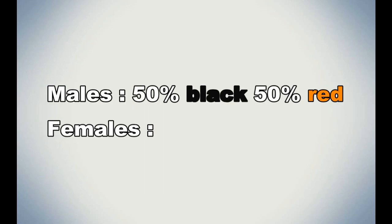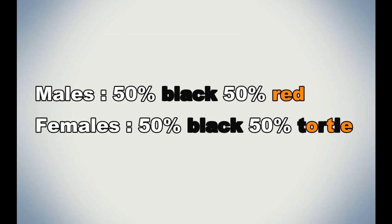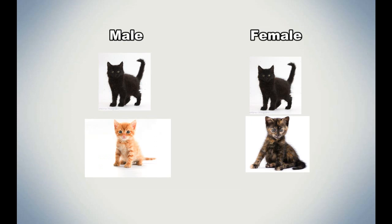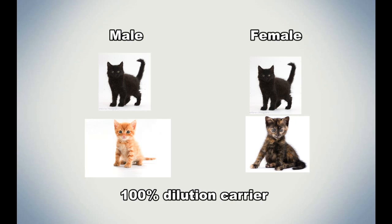As for females, they have a 50% chance of being all black and 50% chance of being a tortie. A black female is made by one of the female's black X chromosome and the blue tom's X chromosome. The tortie female is the result of having an orange X chromosome from the queen and a black X chromosome from the blue tom. However, because the offspring's father was blue, the offspring are all carriers of the dilution gene, which they could possibly pass down to their offspring.